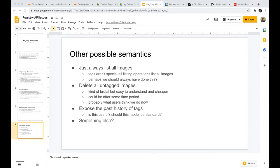One participant favors referencing images by digest rather than tags, since the digest is the actual unique identifier. Deleting all untagged images feels like it could break that need for a unique identifier. Exposing tag history would still be super useful.